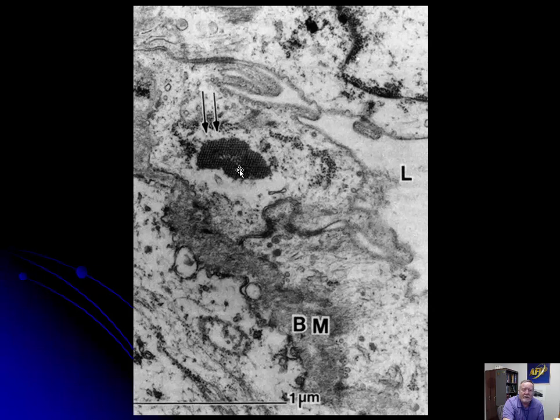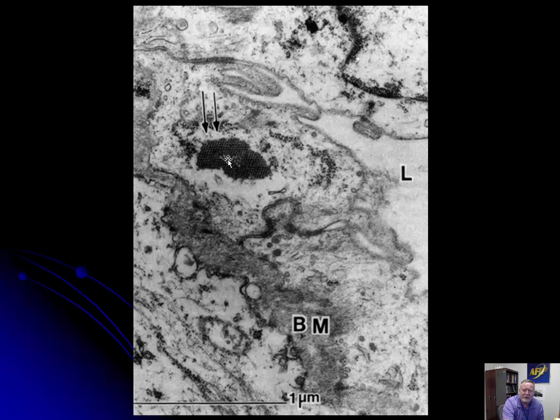Rodents are the one species that develop brain lesions as well, and they're also the host for that particular virus. If you look very closely, you can see the paracrystalline array. Most viruses that proliferate in paracrystalline arrays are DNA viruses, but this picornavirus is an RNA exception.